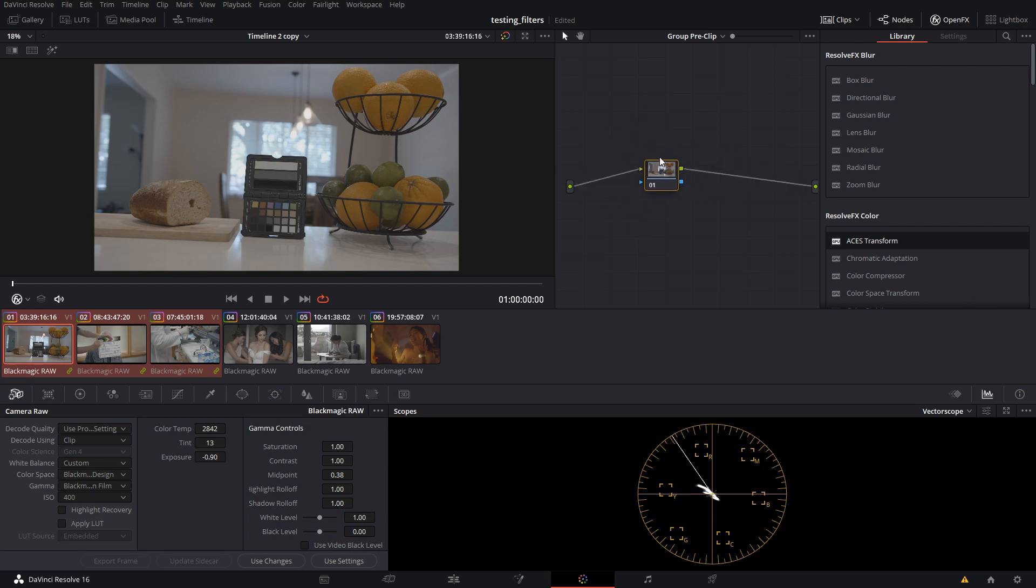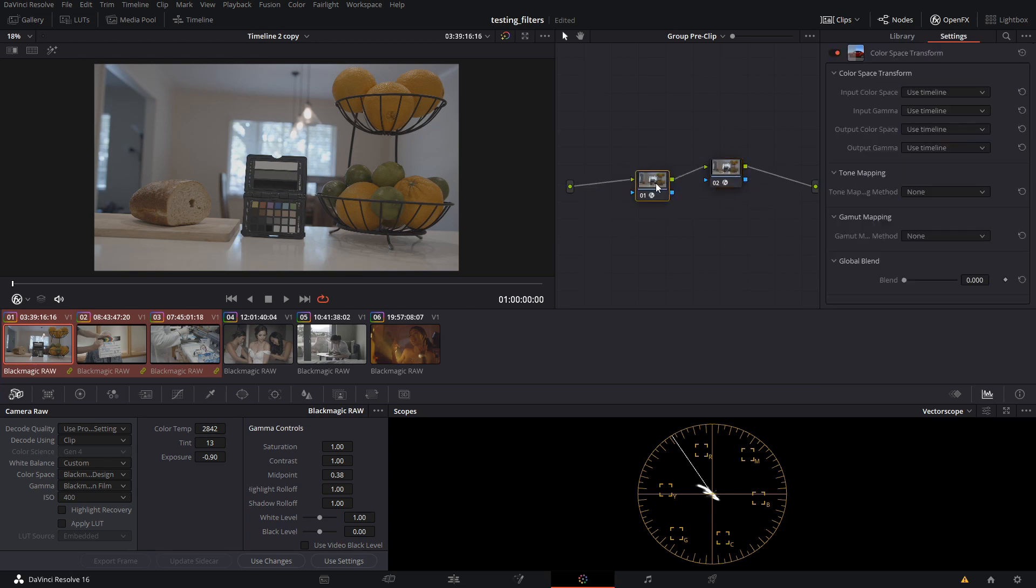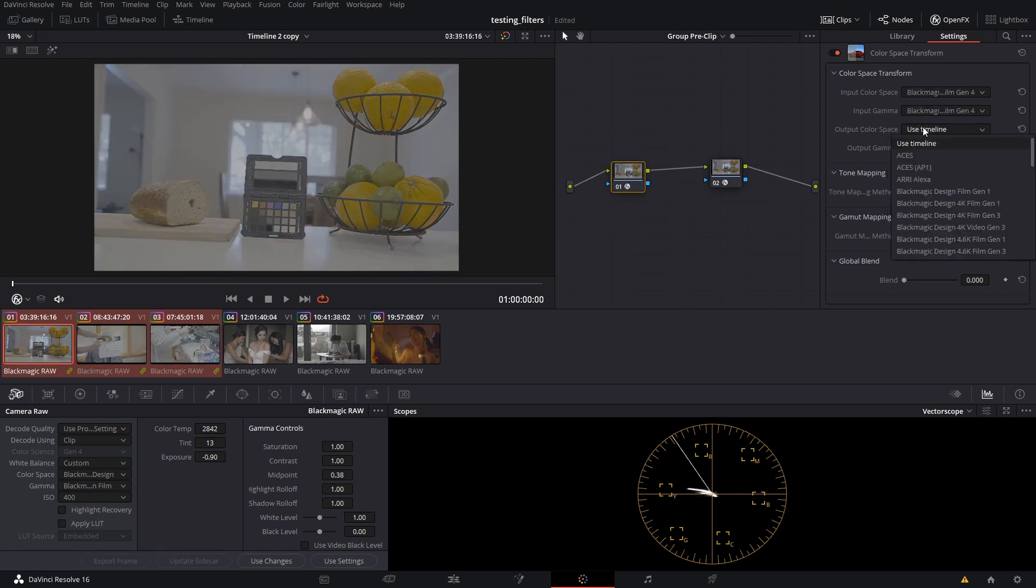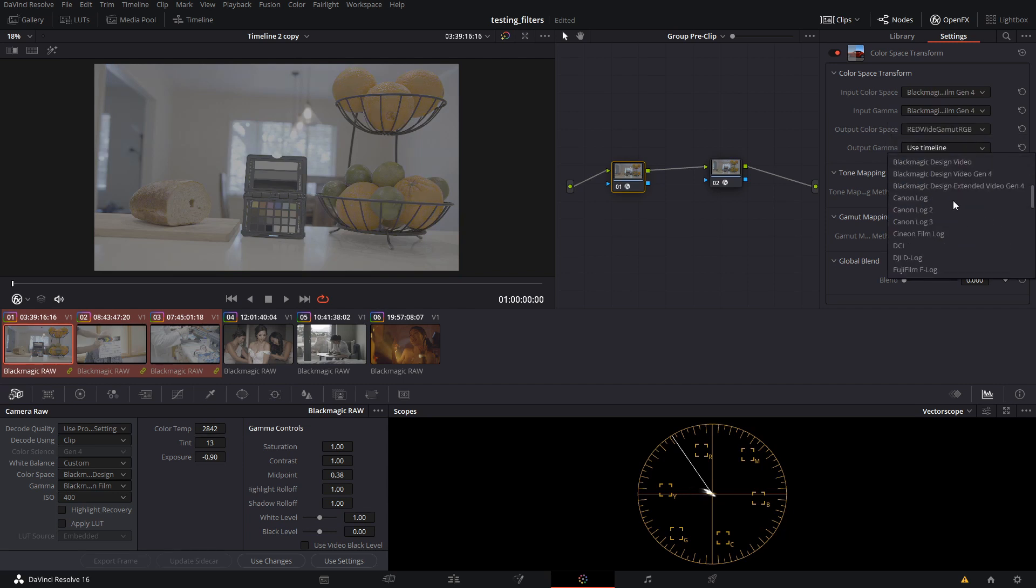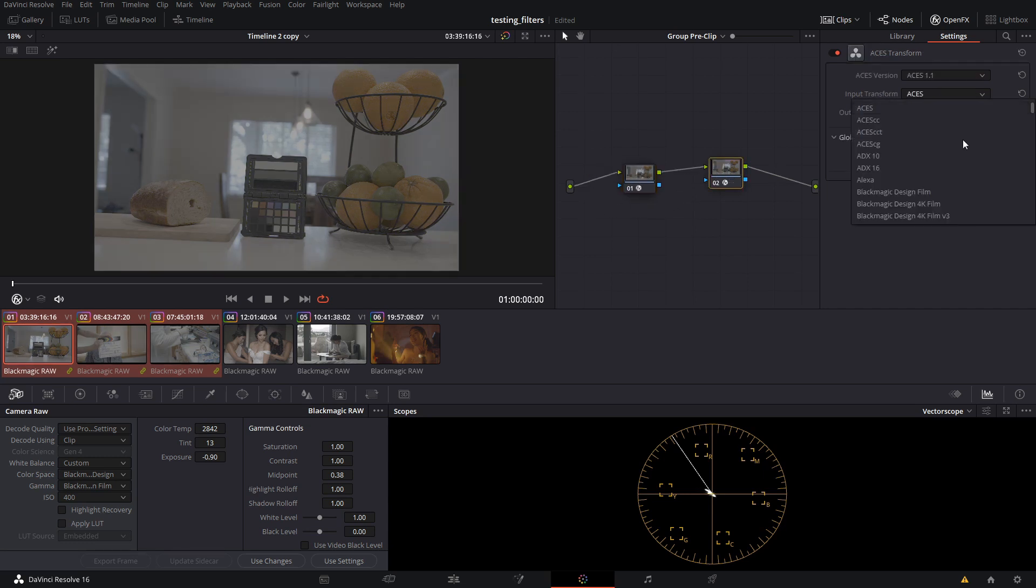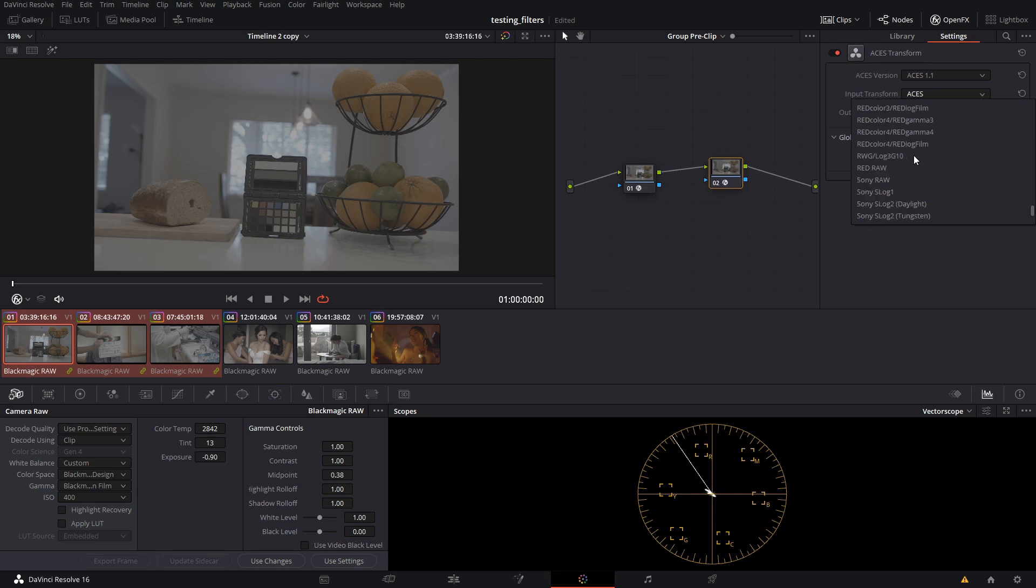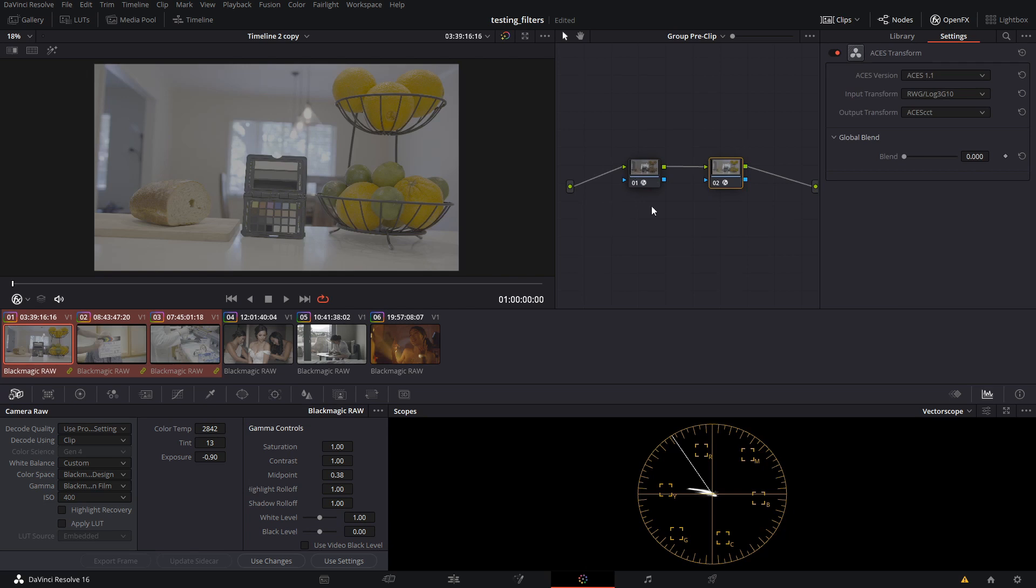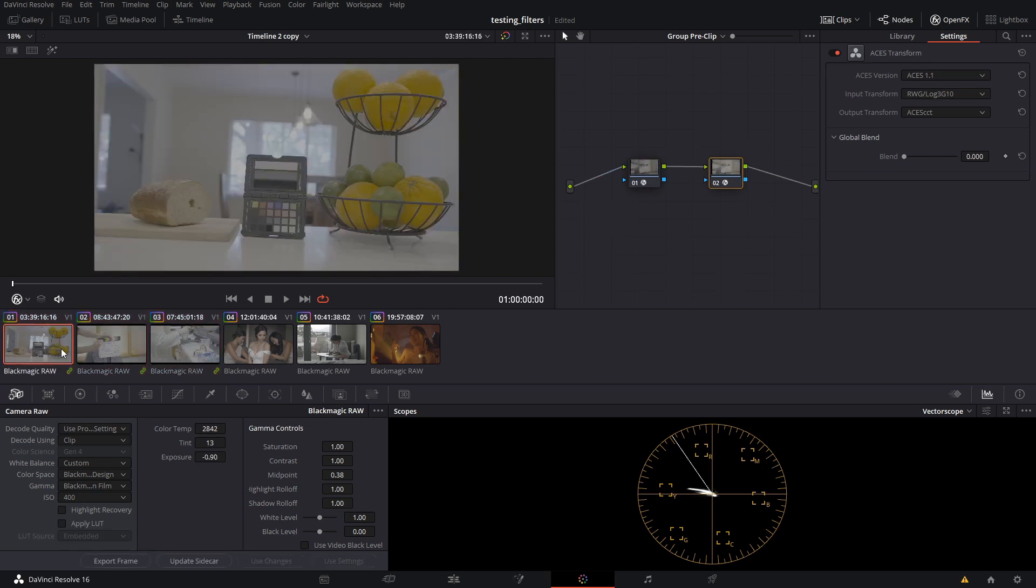We're going to go into the group pre clip. The first thing we're going to do, again please imagine that these are three 10 bit pro res files that do not have an IDT. We're going to get two nodes in. This first node here is going to be our color space transform. This one is going to be our aces transform. So we're going to throw those into the corresponding nodes. We're going to make this one black magic pocket 4k film gen 4. This one is going to go to red wide gamut and red log 3g 10. And then here our aces input is going to be red, and the output is going to be aces cct. So now we've got this transform going to all of these three clips - they're all being transformed into aces cct for the timeline.